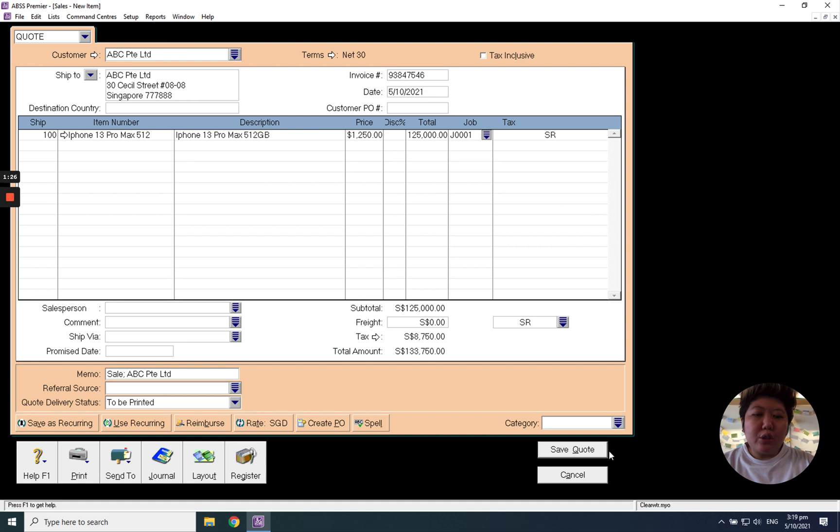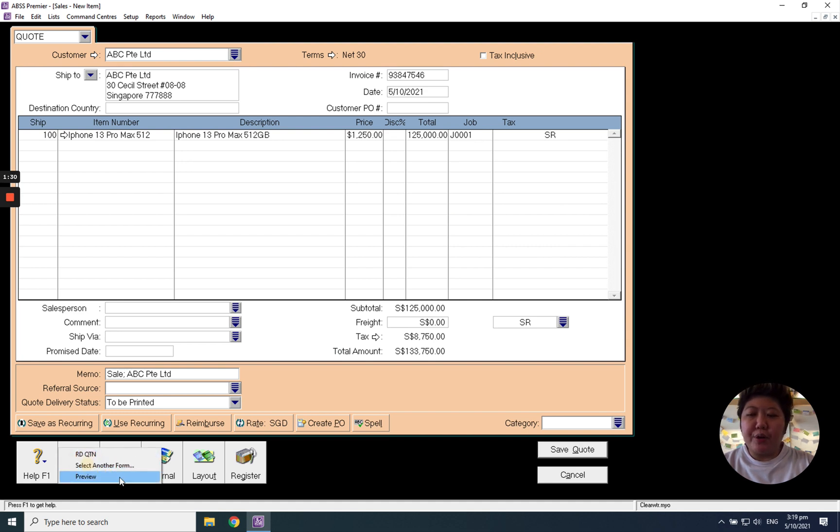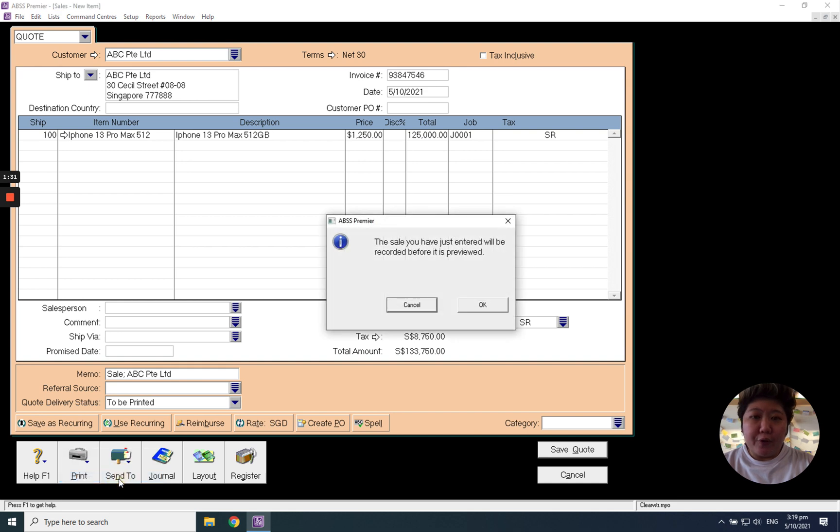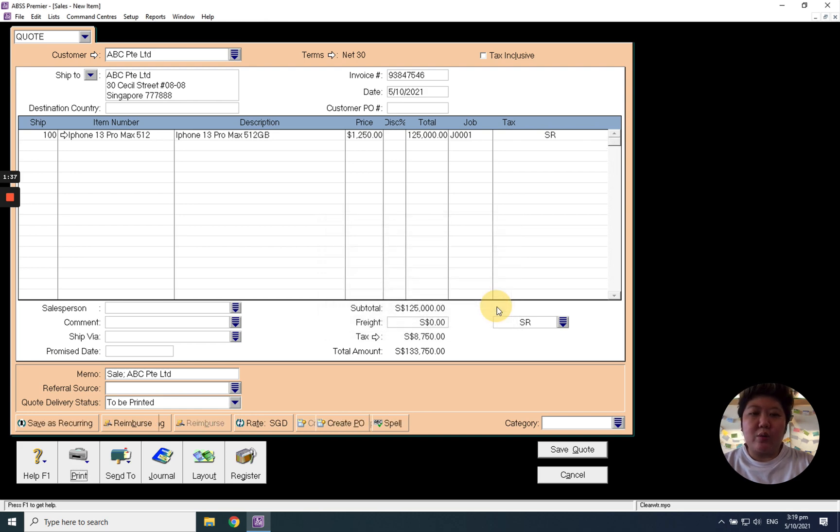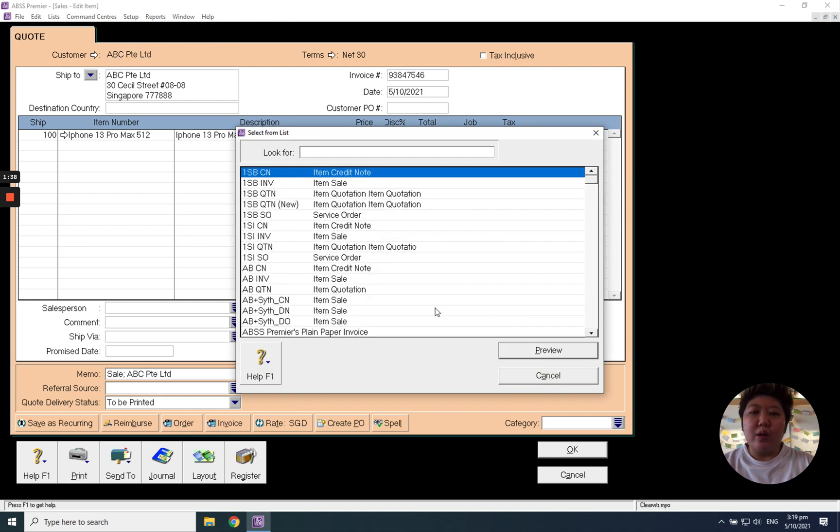No need to click this save code button. What you need to do is click print preview. It will pop out this message to ask you to record before you can preview. Just click OK.